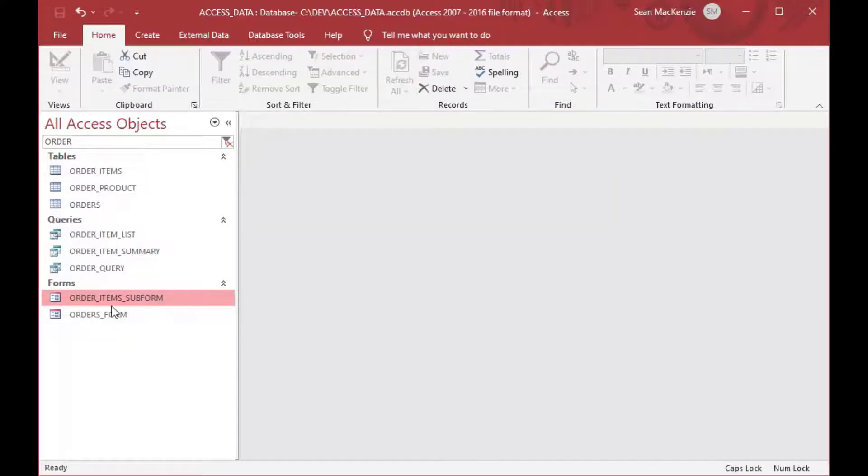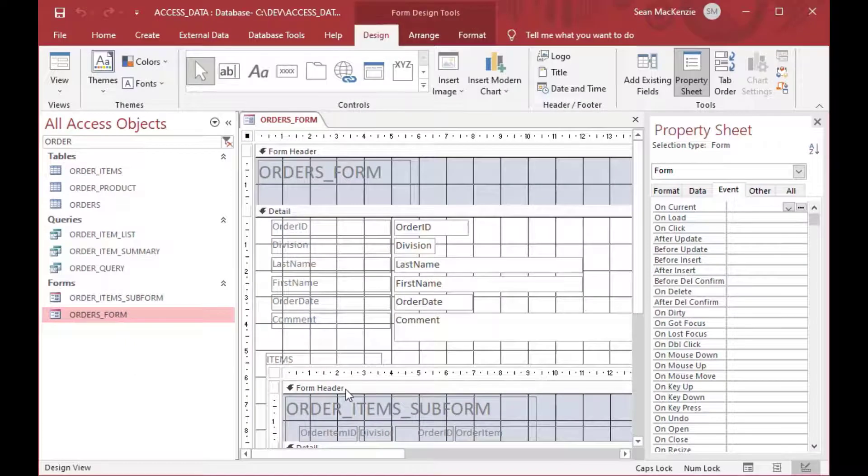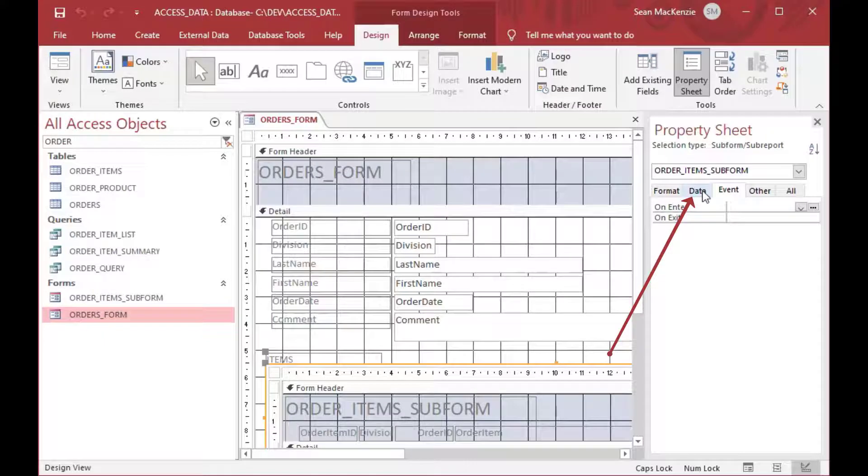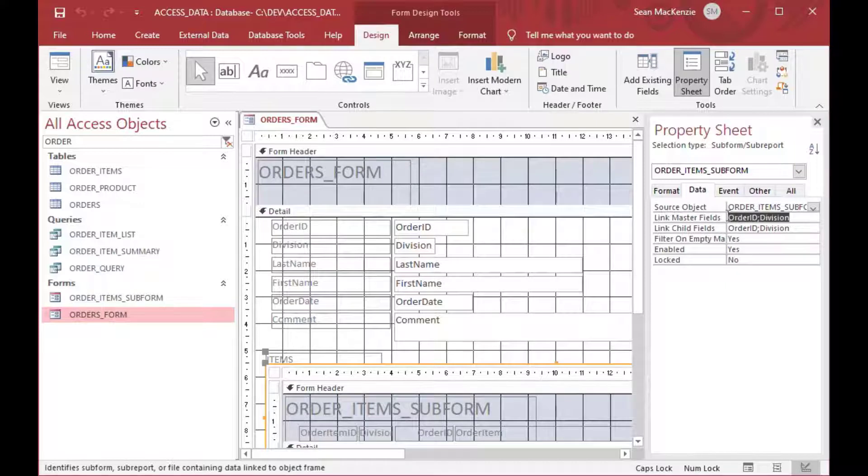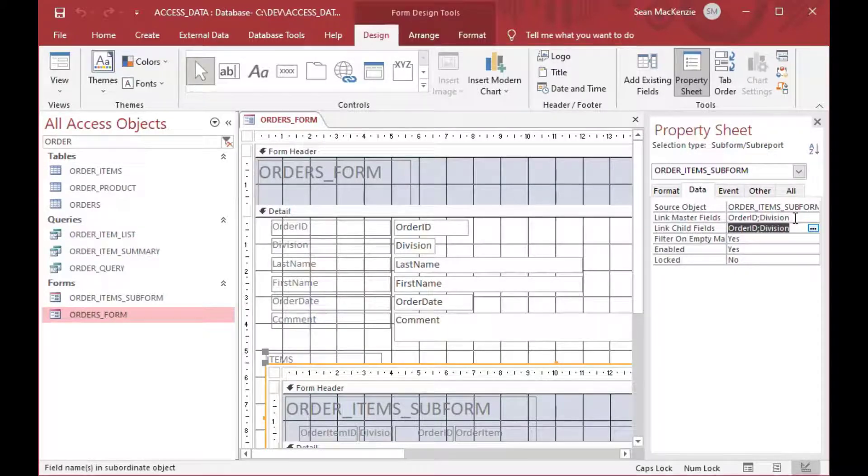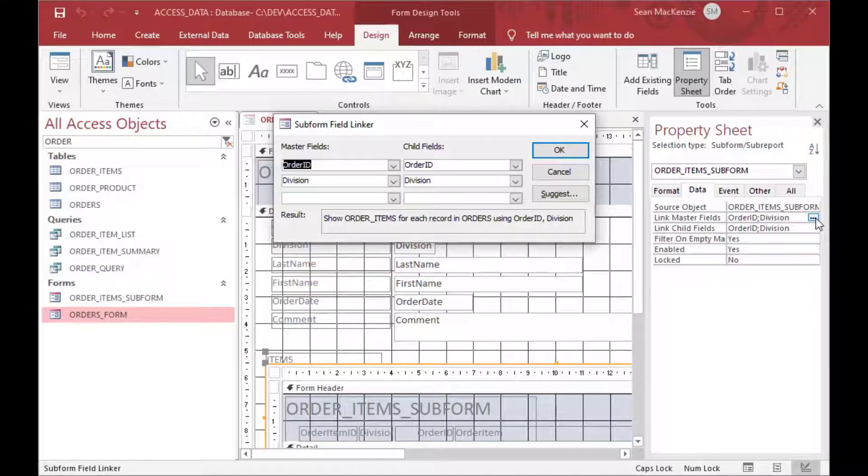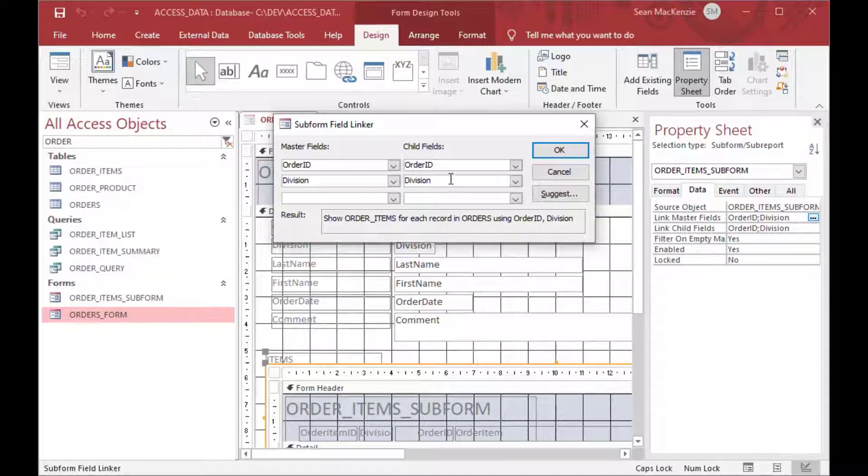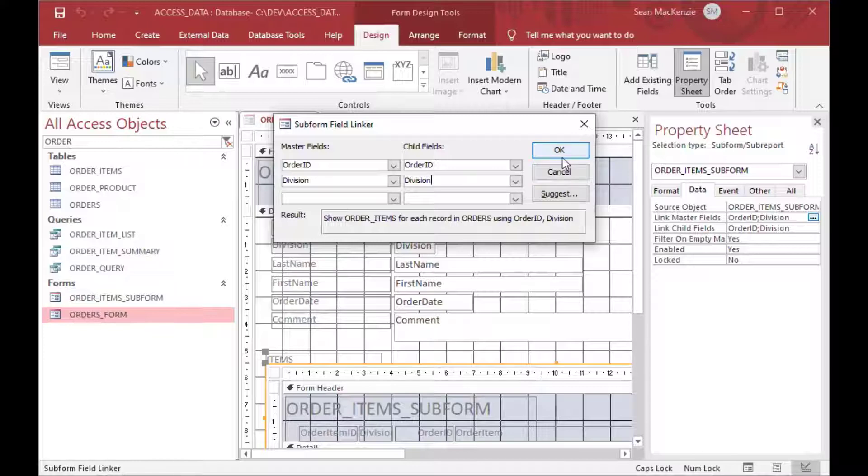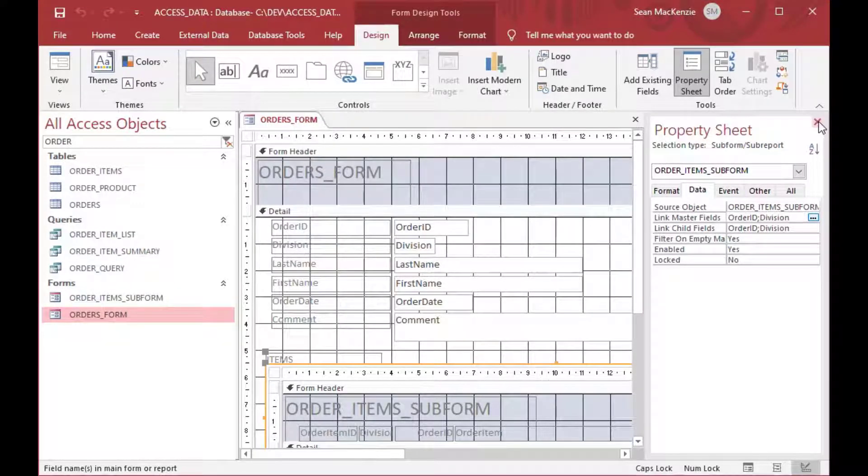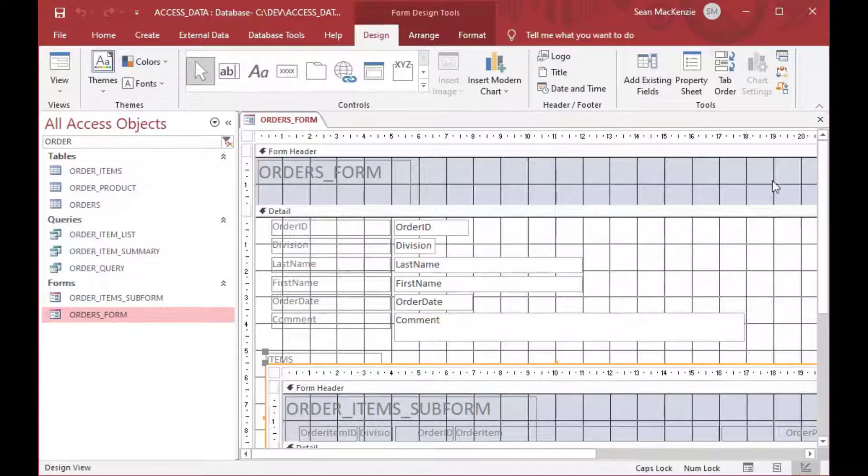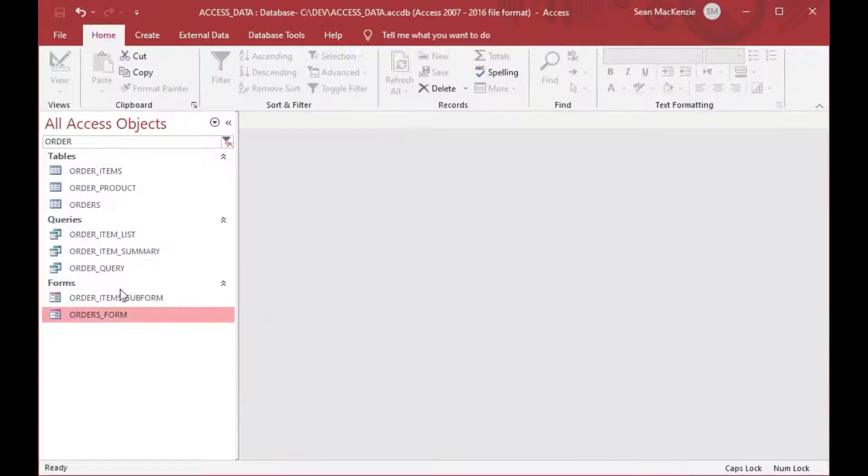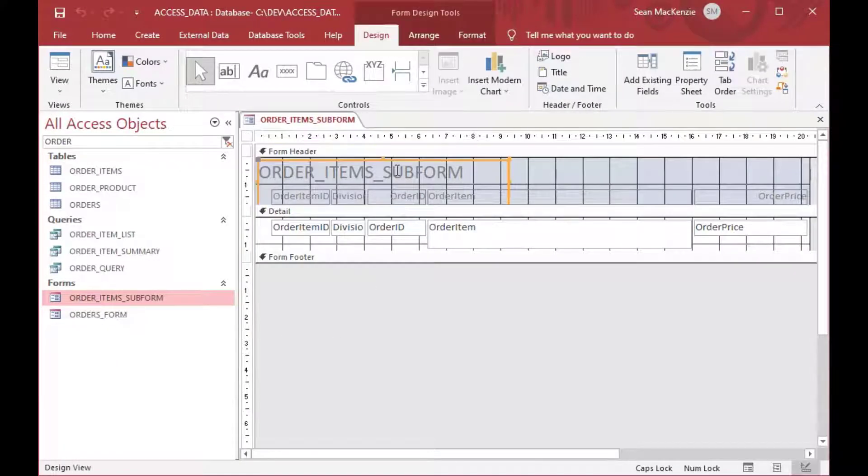Now you may be wondering, how does the form understand to only show the items for that particular order that's showing there? And this is where you can select that outside frame of the subform. And if you go to the data, you'll see that it automatically found those two fields, the order ID and division, to link the master and child fields. So this is very important because you might need to check this if you're creating your own form because if you have fields that are linking but they have slightly different names, that's okay. But you've got to map it here in order for that subform to show the right records when you open it up.